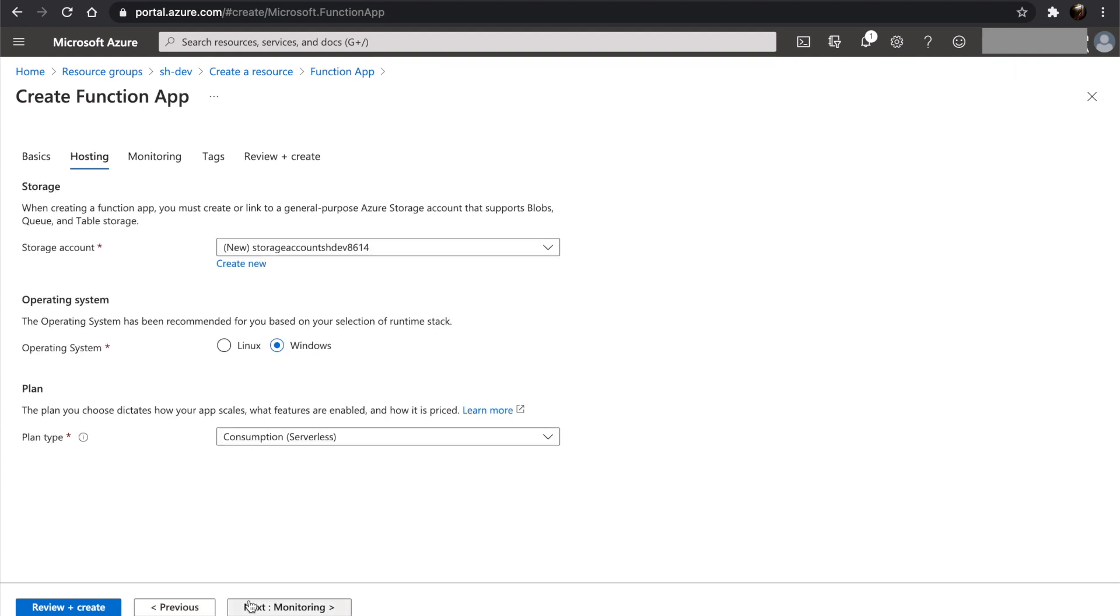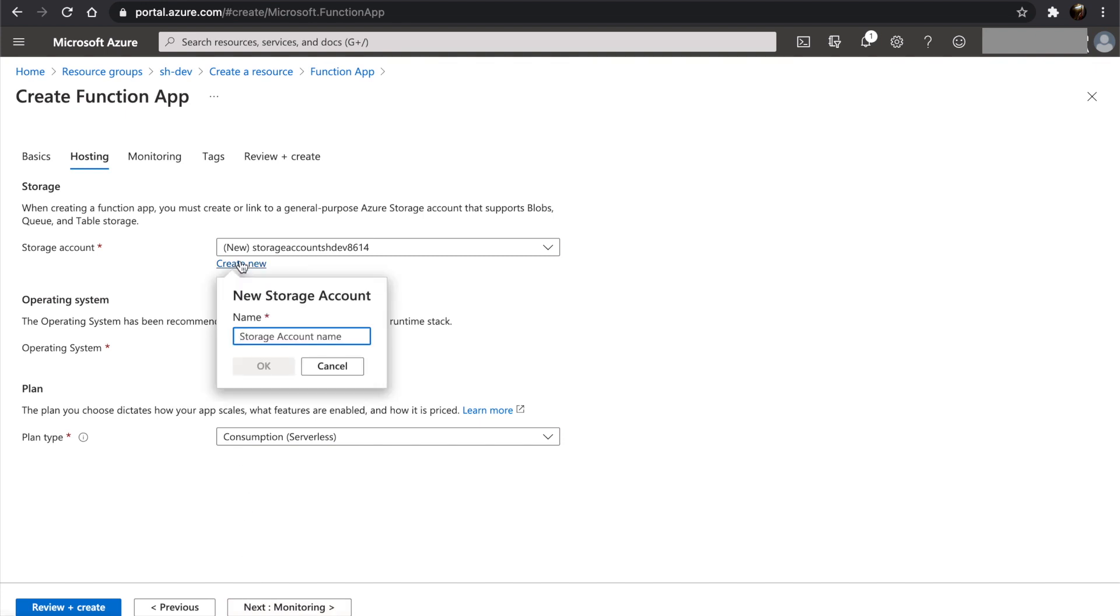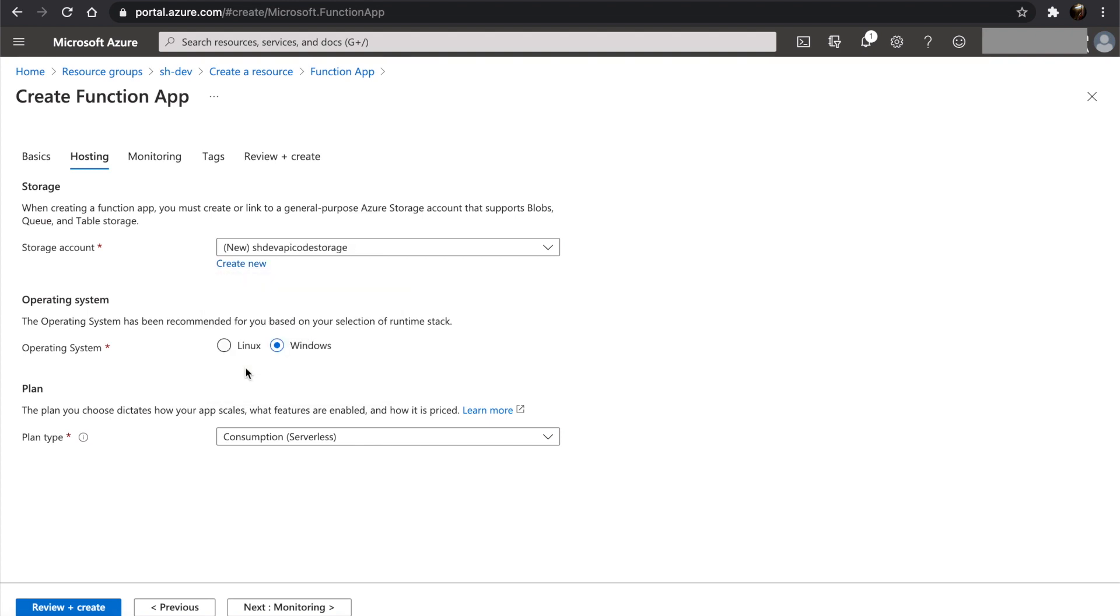The hosting section is where we configure where to store our code, how to execute it, and how we should be billed. We will give a name for our storage account and choose Windows as our operating system, because only Windows functions can be modified in the Azure portal.